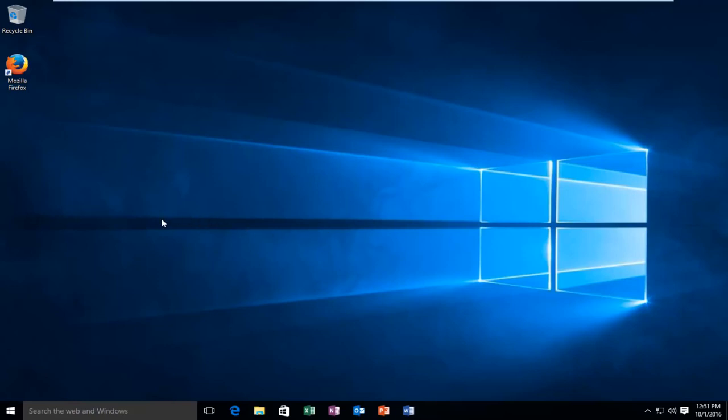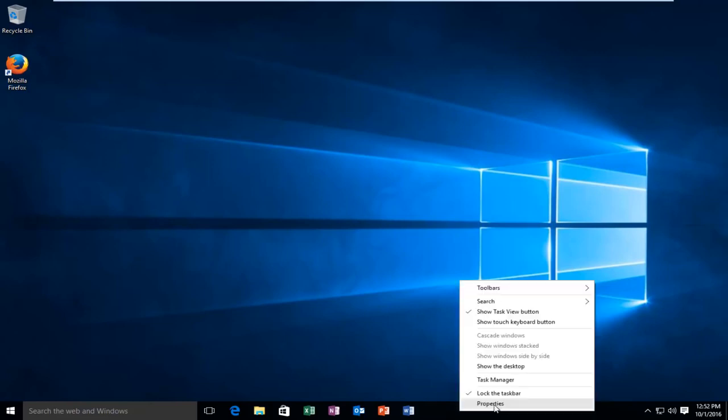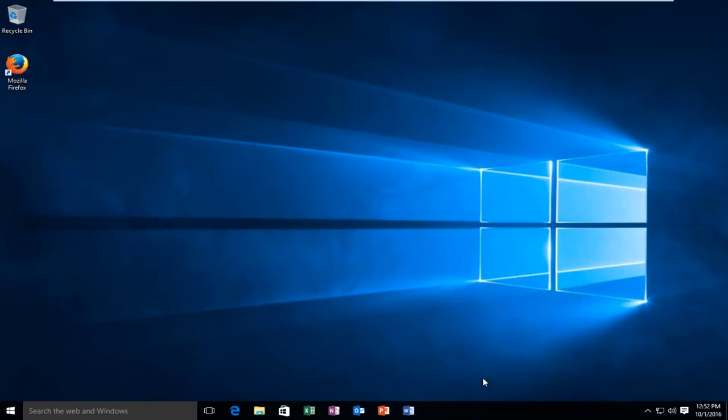In this tutorial I'll be going over a few different ways to get Explorer.exe back up and running. So the first way to do it, if you have access to your taskbar, would be to right-click on your taskbar and left-click on Task Manager.